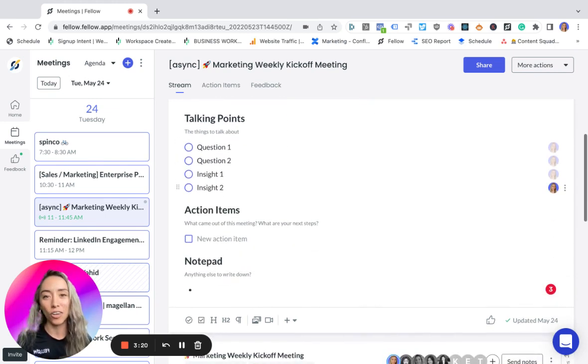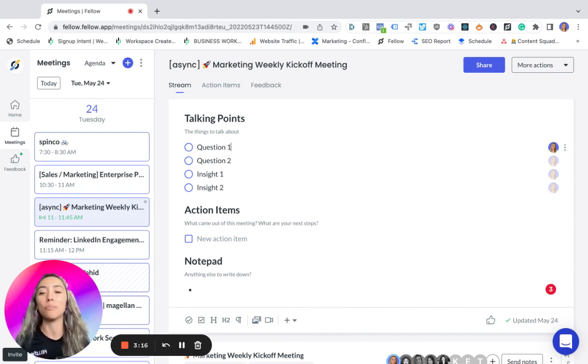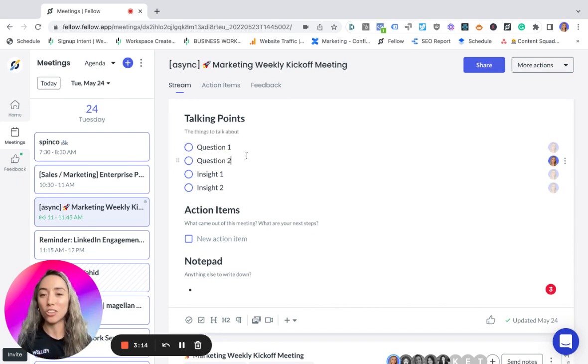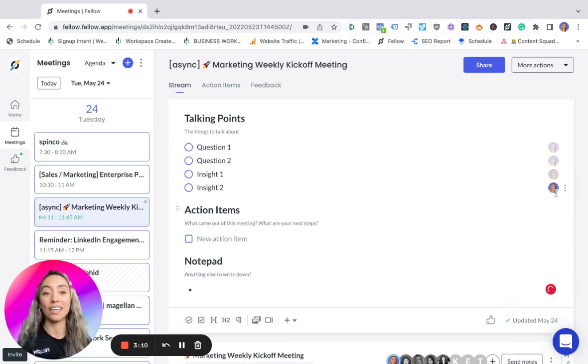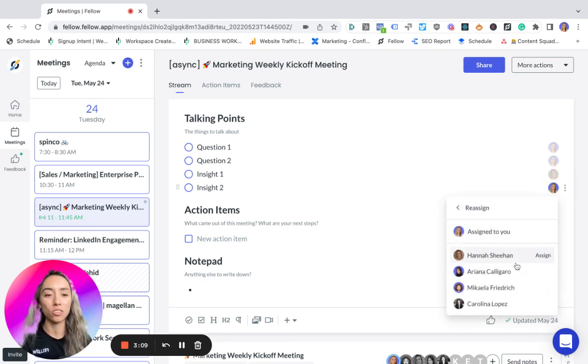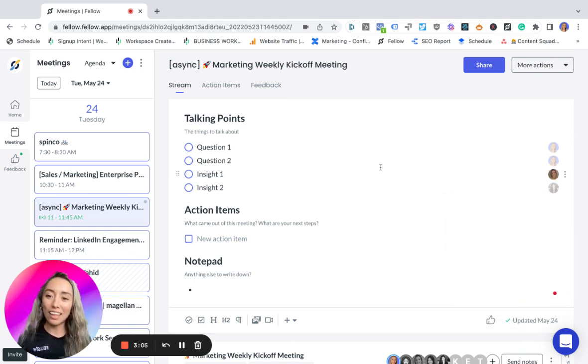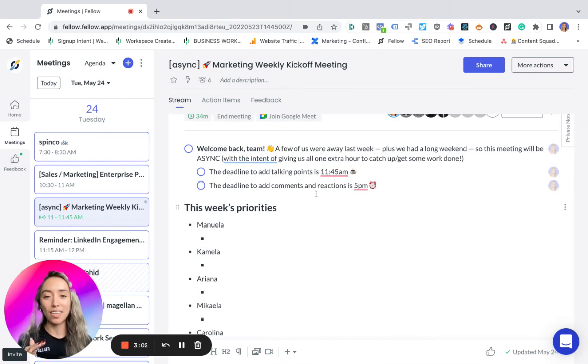In the bottom part of the agenda or the async note, we write comments and questions. For example, I wrote here as an example Question 1, Question 2. Perhaps another person, Hannah, comes here and writes an insight that she wants to share with the team, and Carolina writes another one.